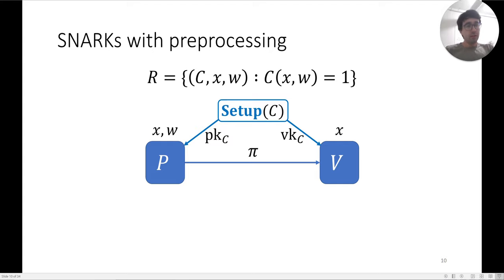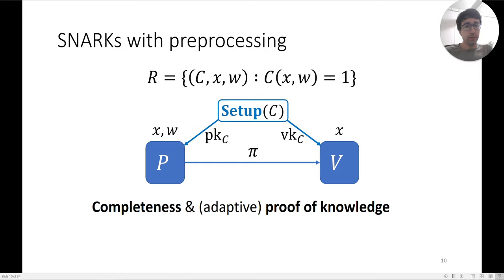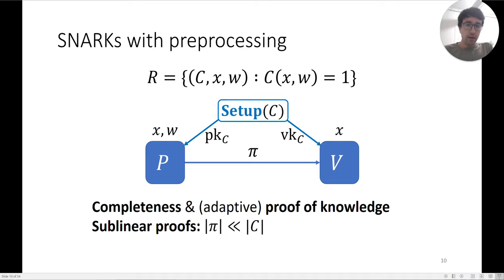The verifier, which holds x, is able to check the proof and then knows that there exists some w such that C(x, w) = 1. We have the standard completeness and adaptive proof-of-knowledge properties. One important property of SNARKs is that the proof size is sublinear — this is what the 'succinct' in SNARK means; the proof is much smaller than the size of the circuit.